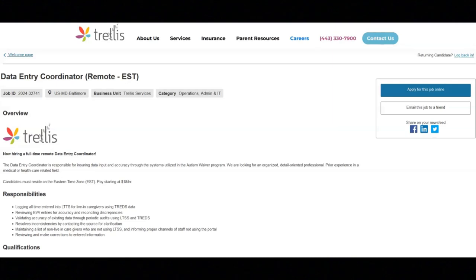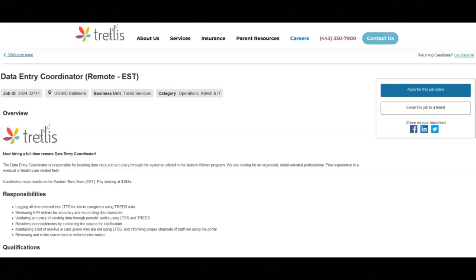The first job is with Trellis and they are looking for a data entry coordinator. Regarding the responsibilities for this job, you'll be logging all time entered into LTTS for live-in caregivers using TREDs data. You'll be reviewing EVV entries for accuracy and reconciling discrepancies. You'll be validating the accuracy of existing data through periodic audits using LTTS and TREDs.